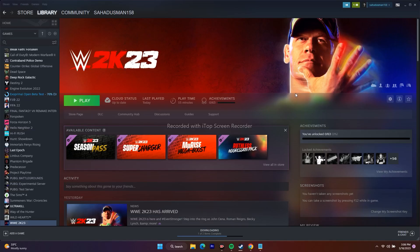Hello guys, welcome back to Virtual Tips. In this video we're going to talk about how to fix WWE 2K23 server errors, can't connect to online features, or connectivity issues when trying to play the game, and how we can fix them. So let's dive into this.